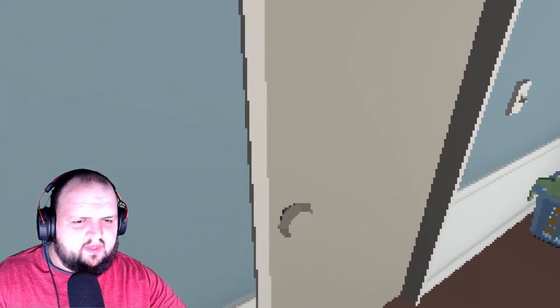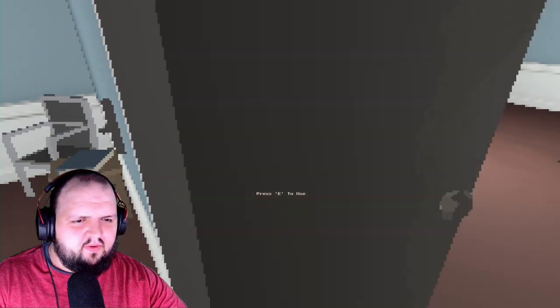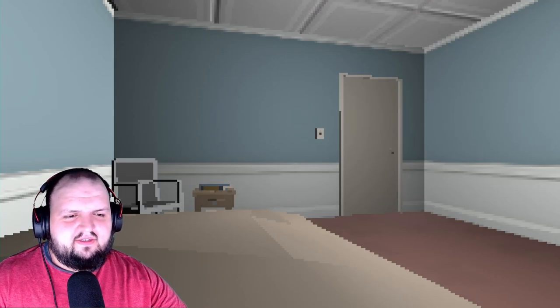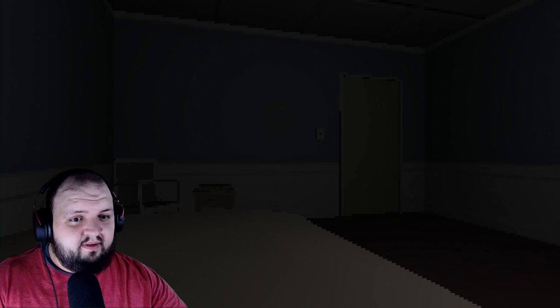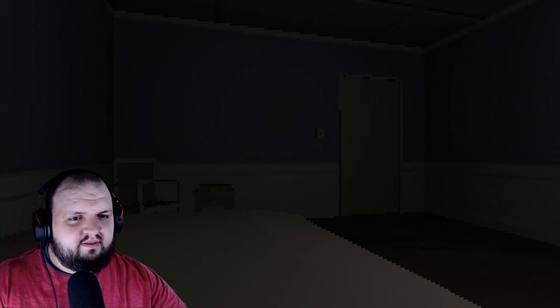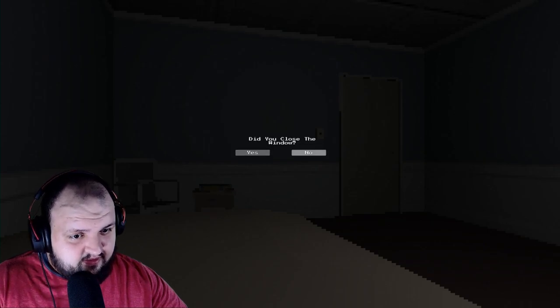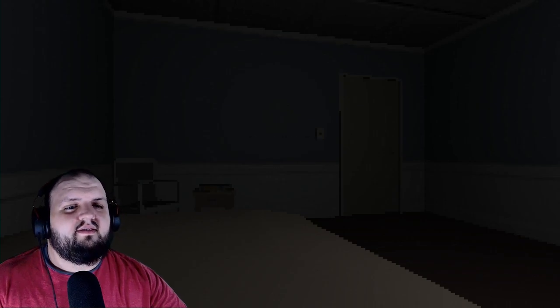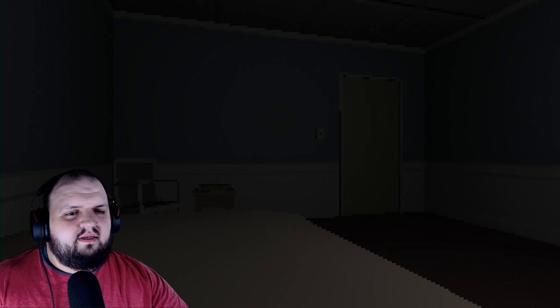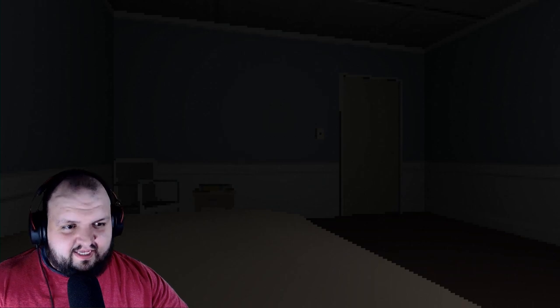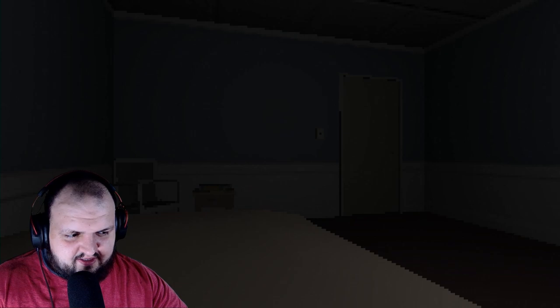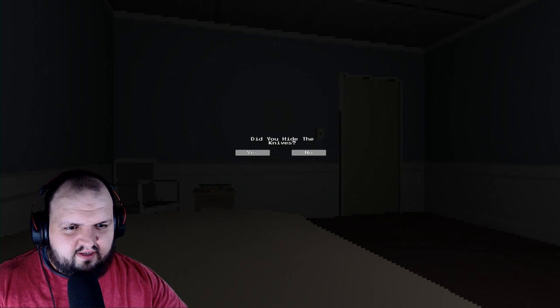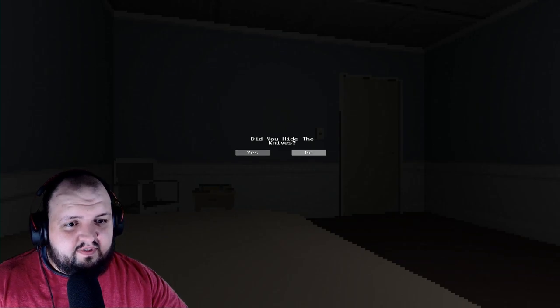Here we go. Okay here we go, now I can go to bed safely. Here we go. Yes. Yes. Yes yes. Security system, yep that works. Did I hide the knives? Yes.